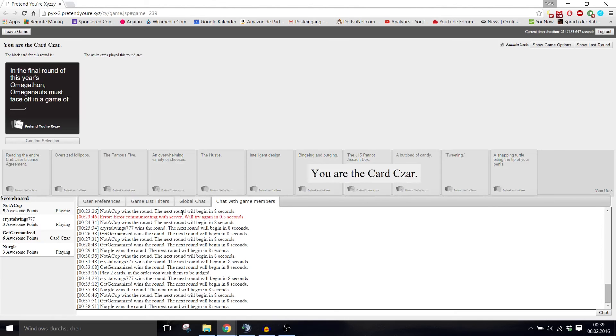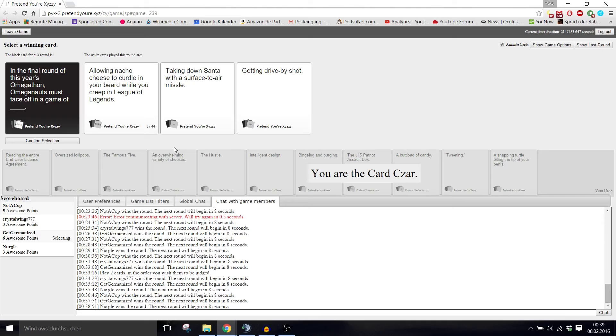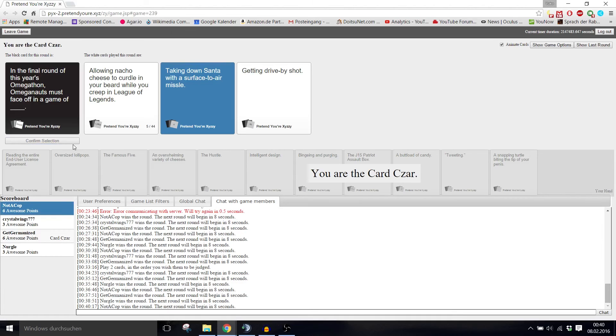In the final round of this year's Omegathon, Omeganauts must face off in a game of blank. What is Omegathon? I don't know, like a marathon for the omegas. A game of allowing cheese to curdle in your beard while you creep in League of Legends. Must face off in a game of taking down Santa with a surface-to-air missile. Must face off in a game of getting drive-by shot. Tupac approves.